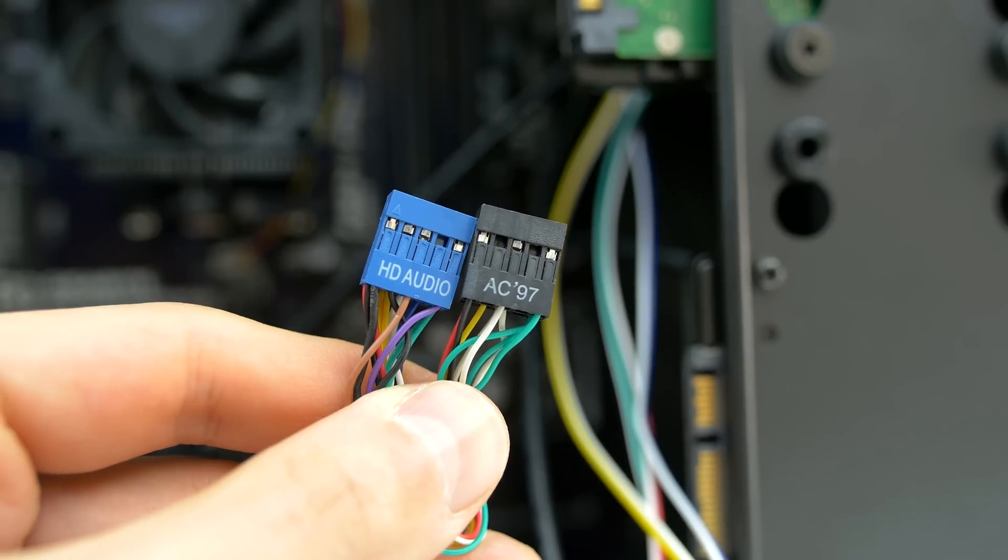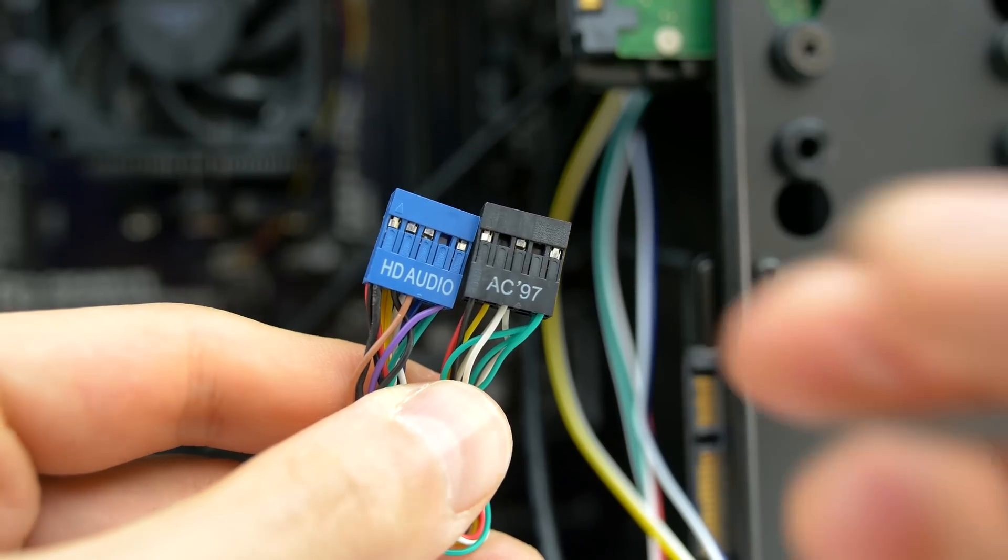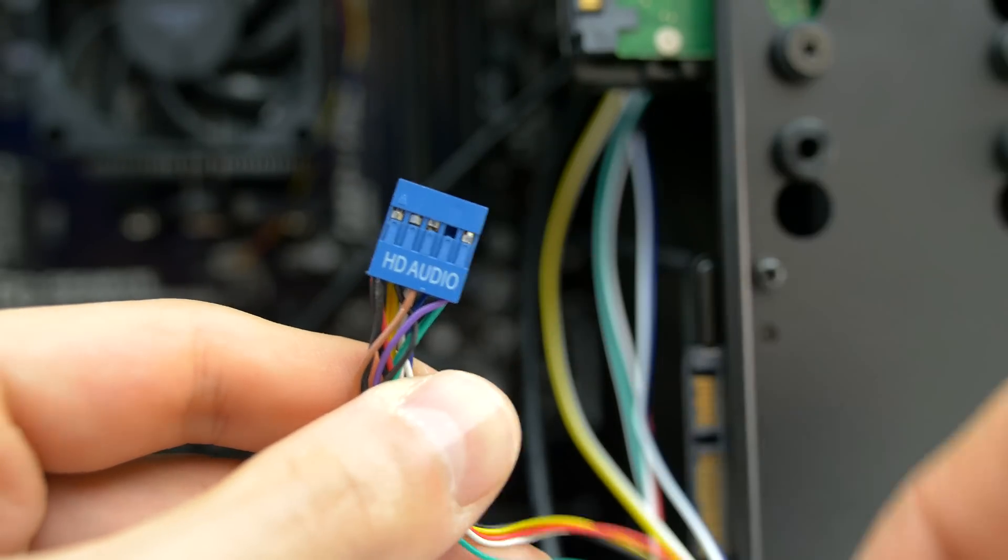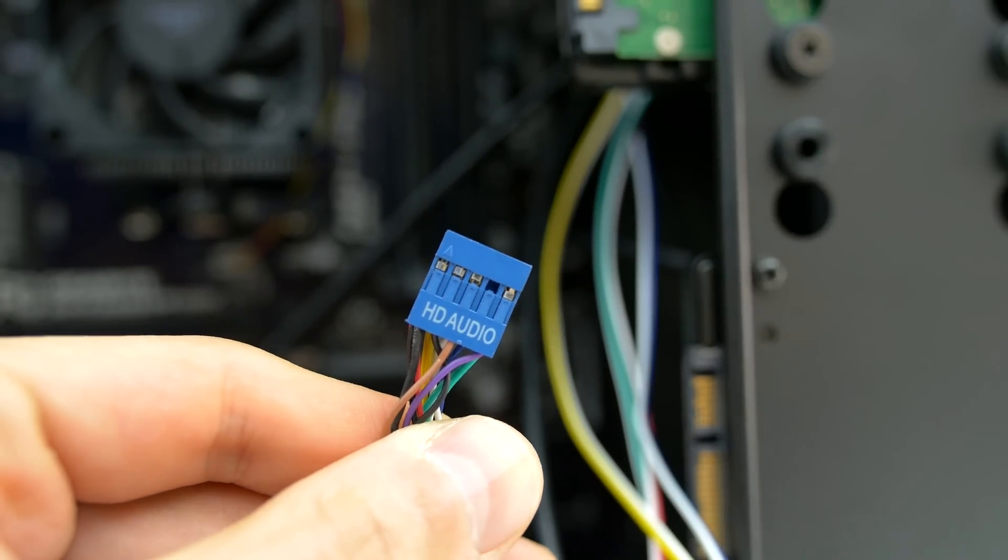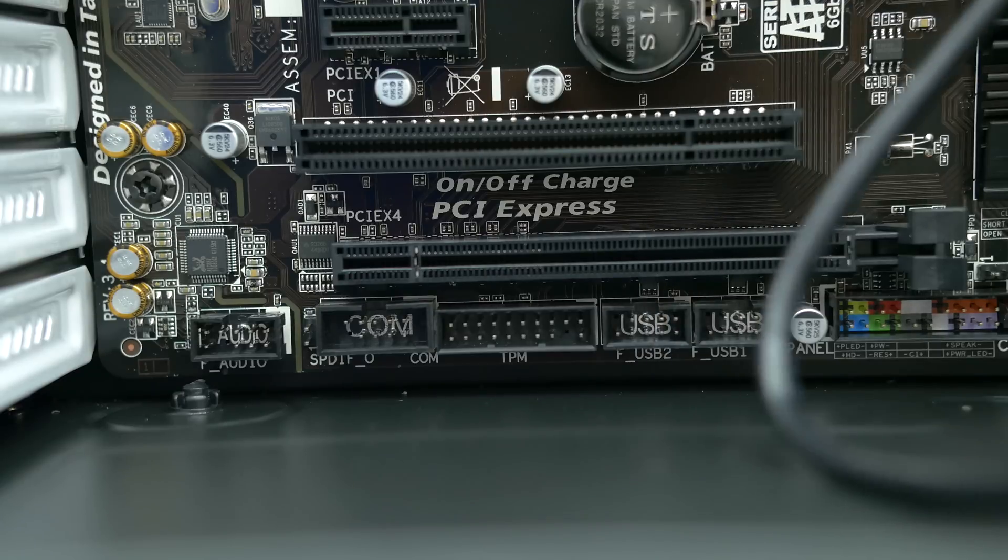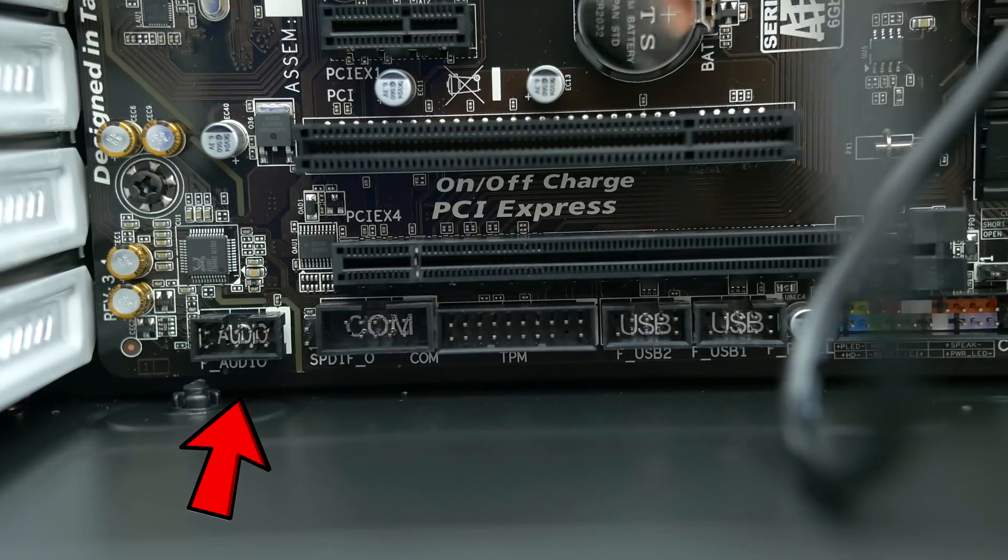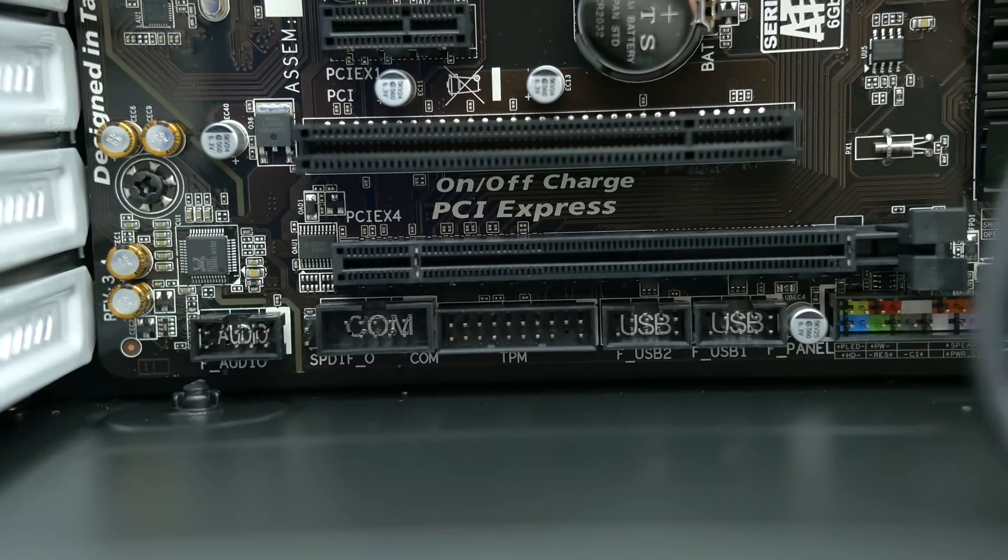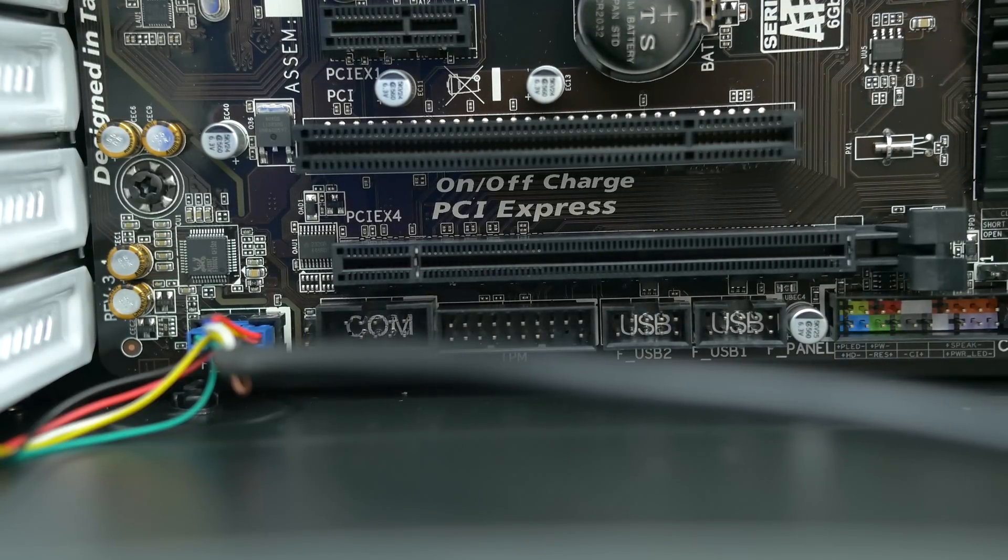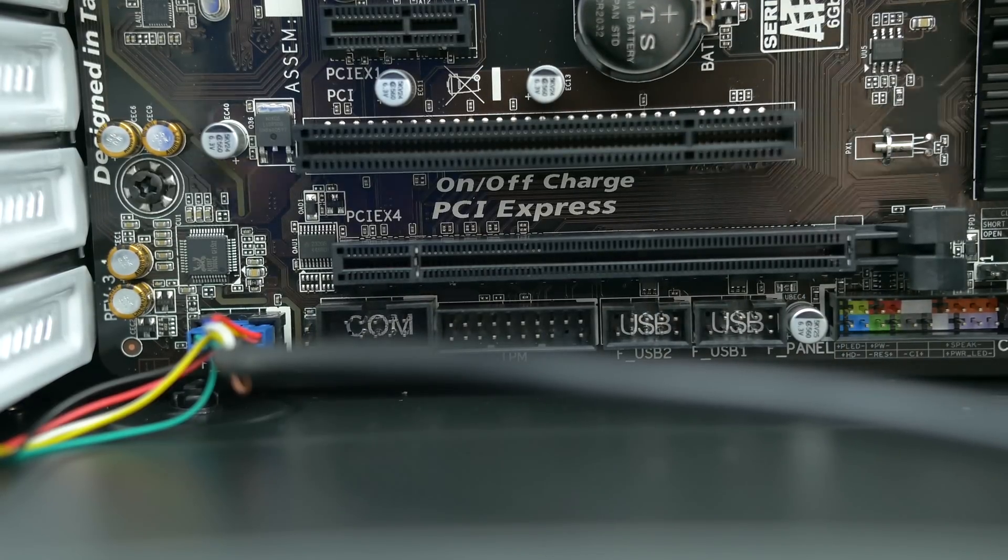Next up is the HD audio. You won't be needing the AC97, so you can go ahead and disregard that. The label for this one is called F-Audio for front panel audio and you can find that all the way on the bottom left of the motherboard.